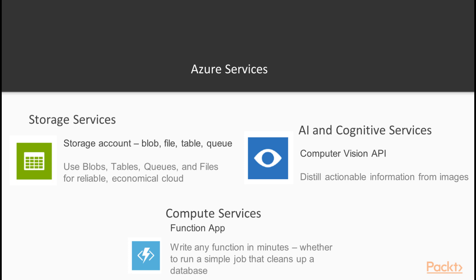So in summary, we've just given you a short explanation of all the useful Azure services that can be combined with Logic Apps, with focus on the Storage, Azure Blob, AI Services, the Computer Vision API, as well as the Azure Function. Thank you.